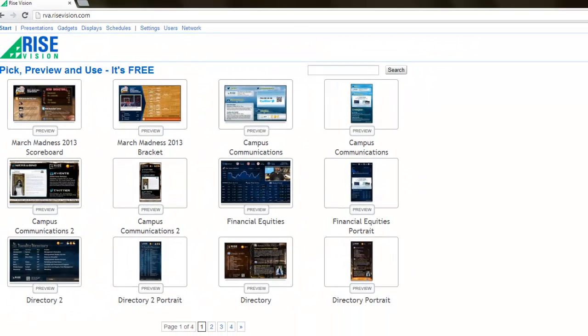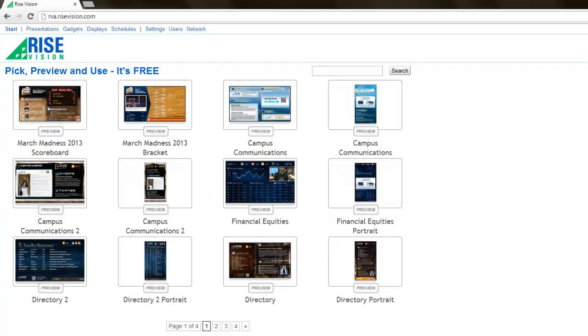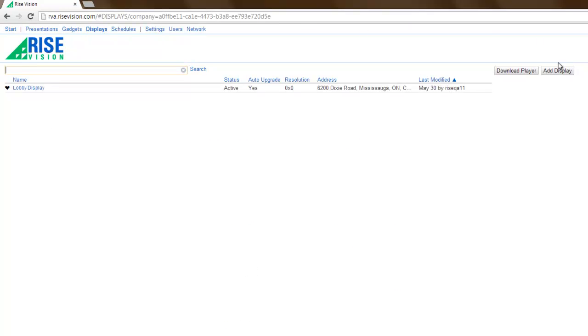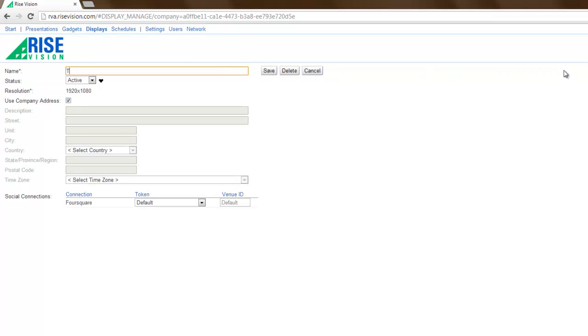Your display administrator can easily set up one-off computers for displays from RISE Vision. From the display's computer, log in to RISE Vision. Select displays from the menu bar. Add a display, give it a name, and then click Save.